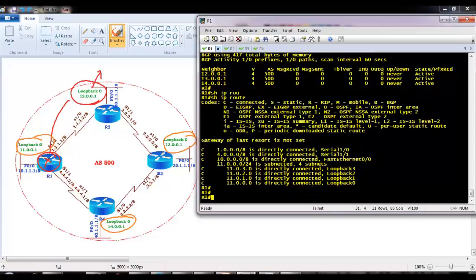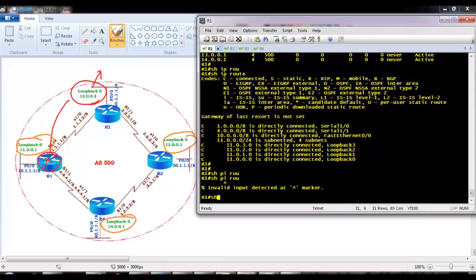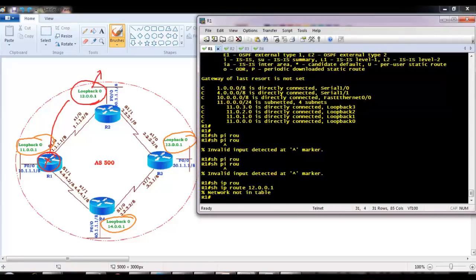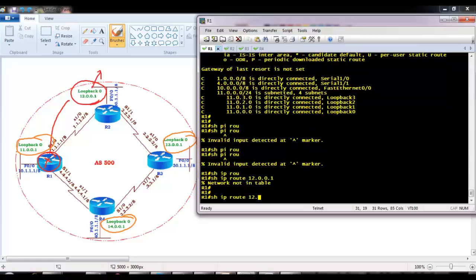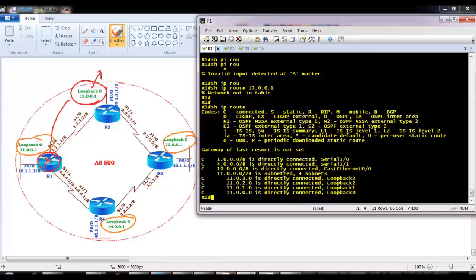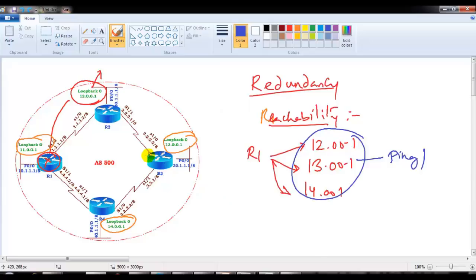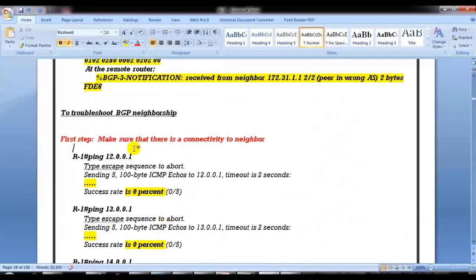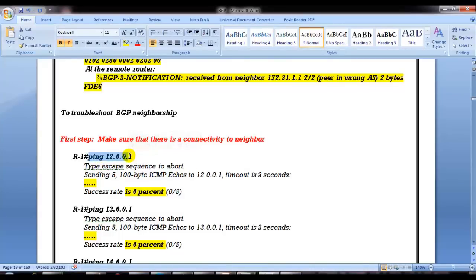Now reachability is the next thing we need to check. Whenever you see the 'Active' state, the first step is to make sure that you can actually reach the neighbor address. Let us verify by checking if Router 1 can ping those neighbor addresses. Router 1 does not know how to reach those neighbors - the routes are not there in the routing table.